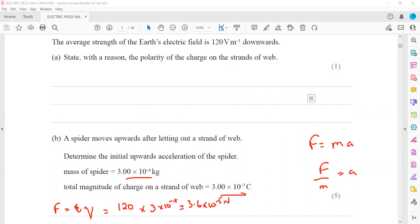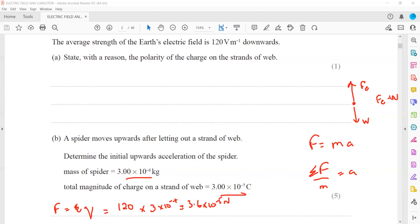We have the force and we have the mass, so force divided by mass gives the initial acceleration. But here we need the resultant force. To get the resultant force, the strand of the web is moving up, and the weight of the spider is acting downward. So the weight is the downward force and the electric force is acting upward. The resultant force will be equal to the difference of the two, so: resultant force = electric force minus weight = ma.